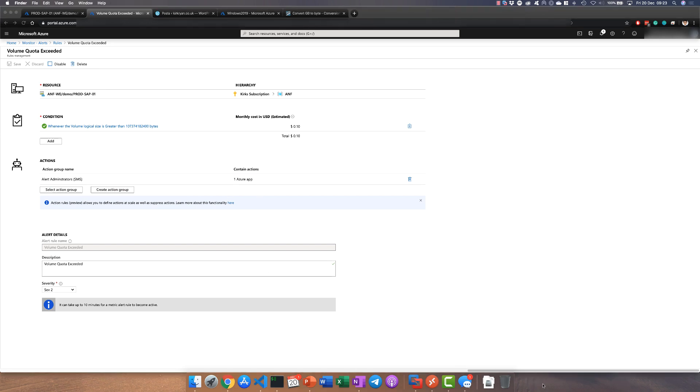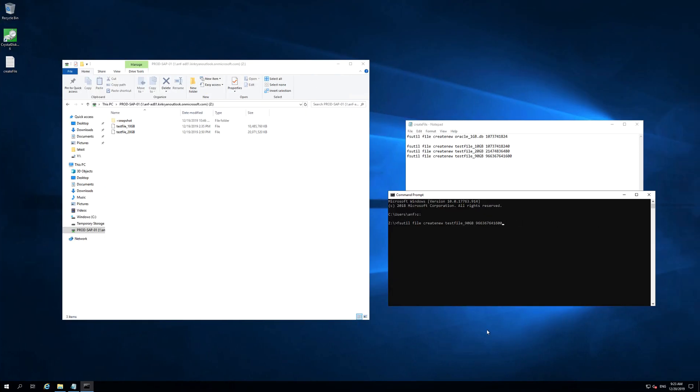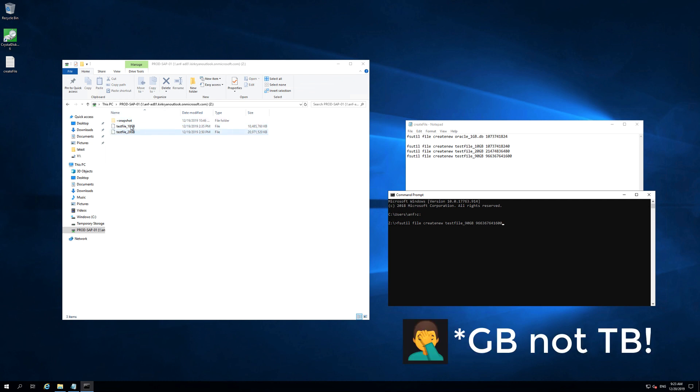Now let's go and trigger this. Here's a Windows 2019 host that has my ANF volume already connected to it. It's currently consuming 30 gigabytes as you can see there.